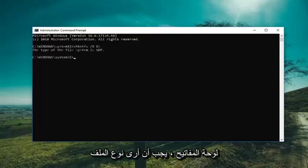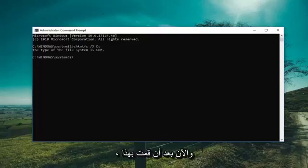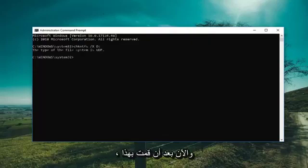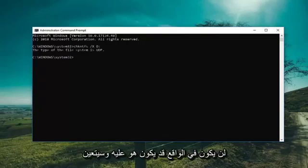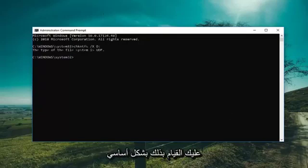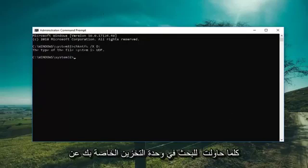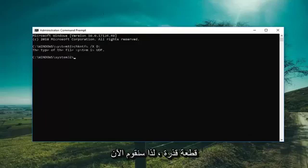It should say what file type it is. Keep in mind this command is not cumulative, and you would have to do this basically whenever you're trying to search a volume for a dirty bit.